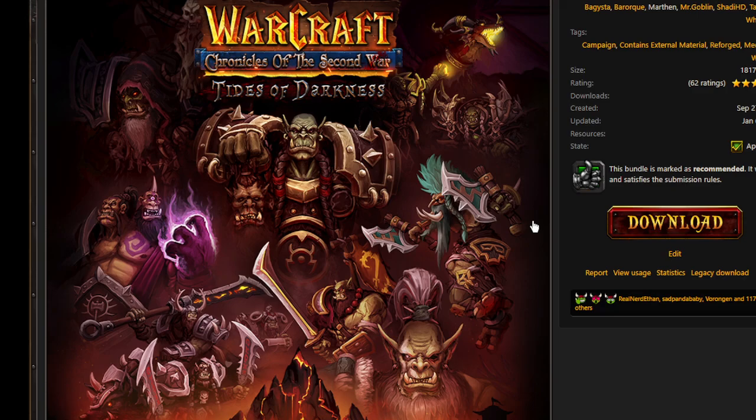Once this is done, you should reboot your computer to make sure everything is installed correctly. Then go on your Battle.net launcher, click Play on Warcraft 3 Reforged, and play the custom campaign.